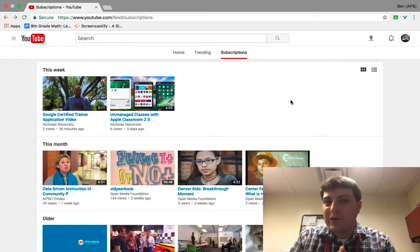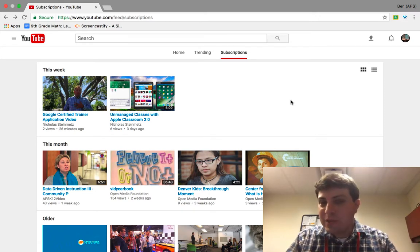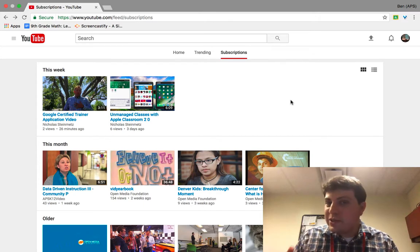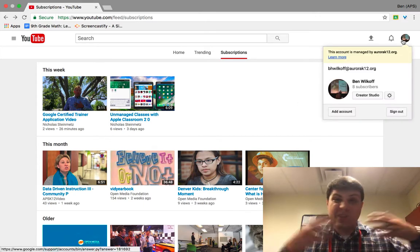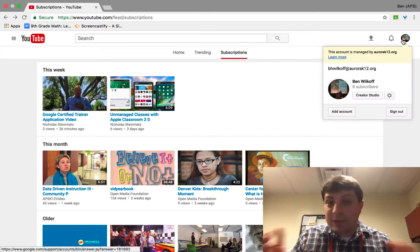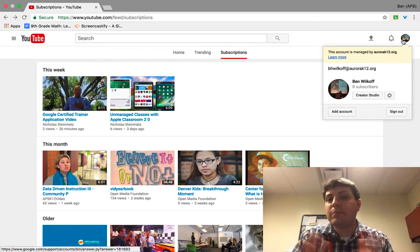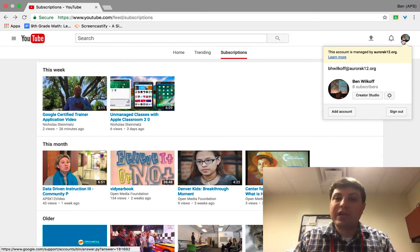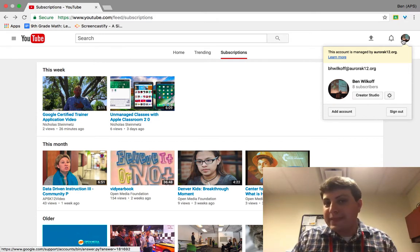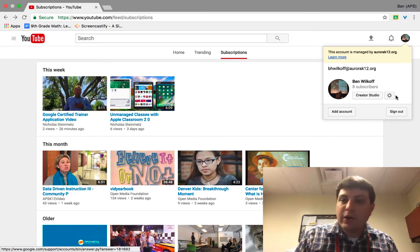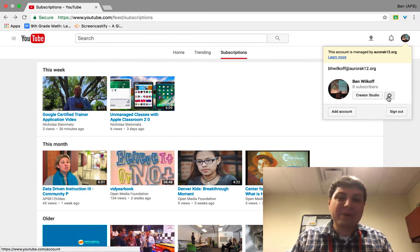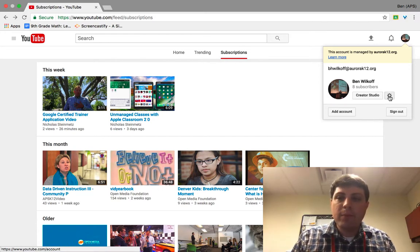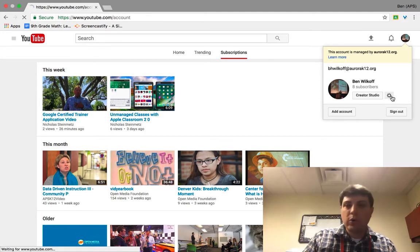First thing we want to do is log into YouTube. Now you can use your regular channel that you get with your Google account, but what I recommend is you set up a separate channel. In order to create this separate channel, all you need to do is click on the YouTube settings button when you click on your account in the top right corner.